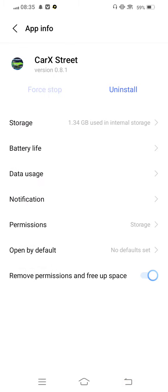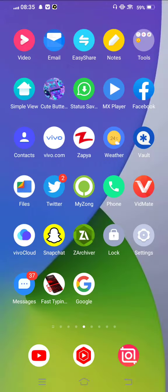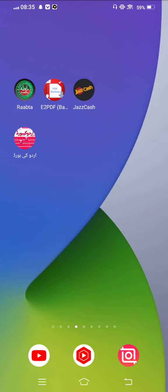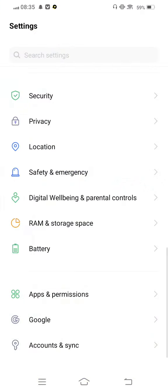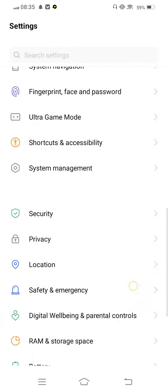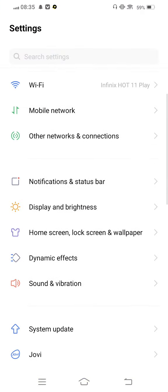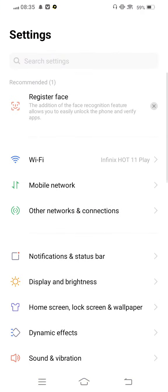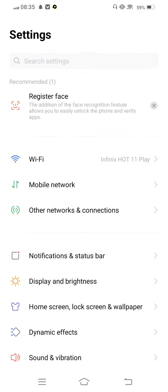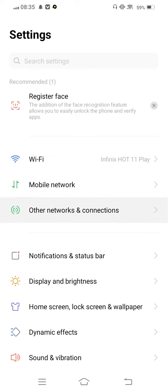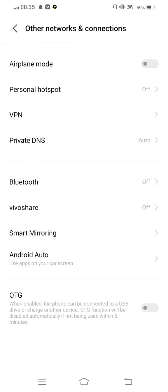Move back to your mobile screen. The next step, open your mobile settings once again and now at this time tap on Other Networks and Connections.